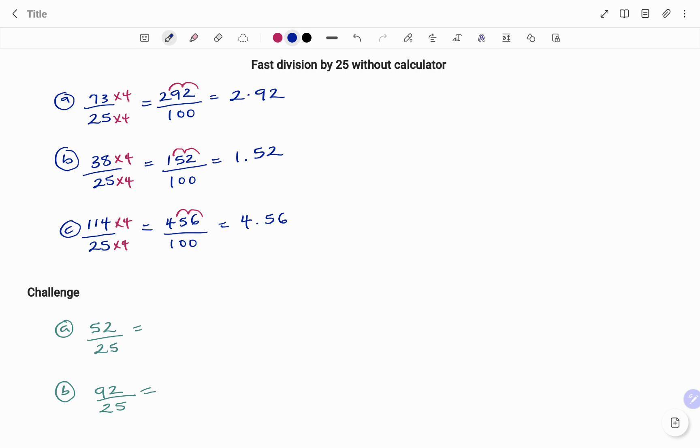You can pause the video and try the following challenge questions. In the first question, you have 52 divided by 25. And the second question, 92 divided by 25.